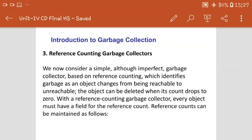An object can be deleted when its count drops to 0, because whenever a particular memory block has no remaining count — that count reaches 0 — it means there is no future reference for it. That is why this block is decided to be a garbage block or garbage value block.